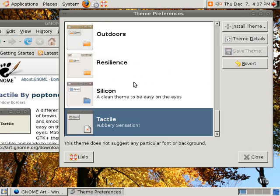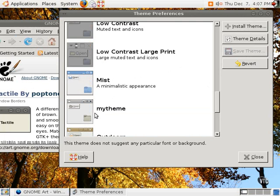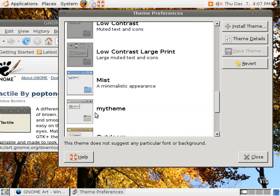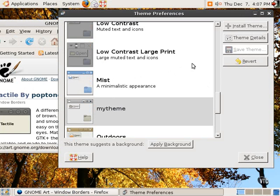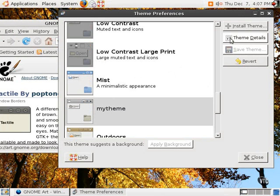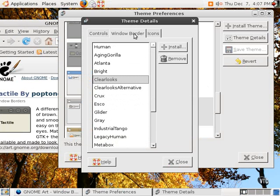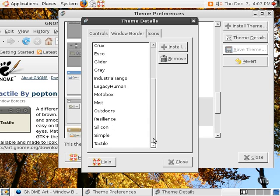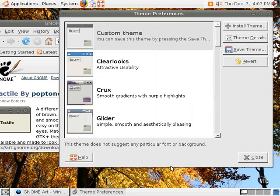But let's say we like the theme that we created. We just want to use the window dressing that came with it. We can go back to My Theme, select Theme Details, select Window Border, and select just the tactile window border. That's the only thing we want to change about our individualized theme. And then we can save it.